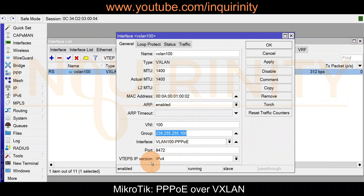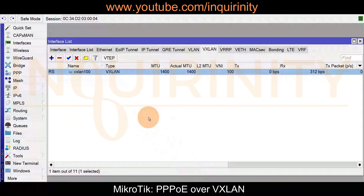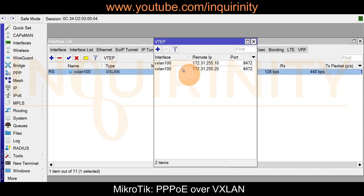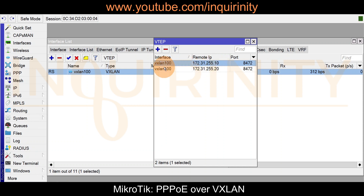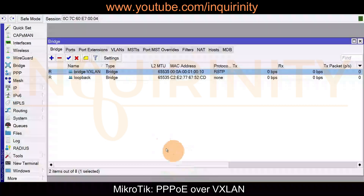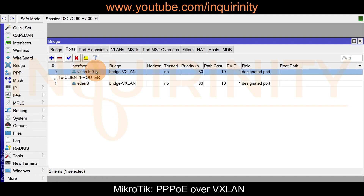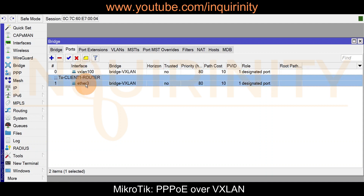Under VXLAN VTEPs on the AC router, we manually configure the virtual tunnel endpoints using the loopback IP of site1 and the loopback IP of site2, both on the same UDP port. On the site1 router, the bridge-vxlan has two ports: the VXLAN interface and the physical port going to the client1 switch. The client1 router connects to that switch.